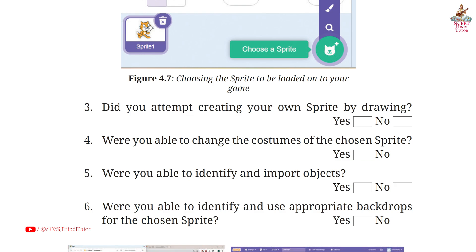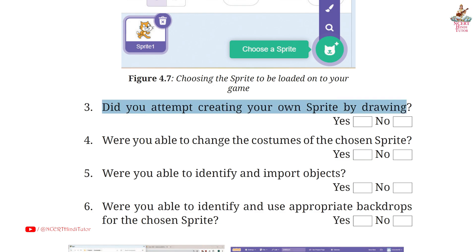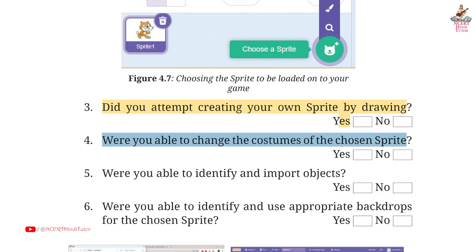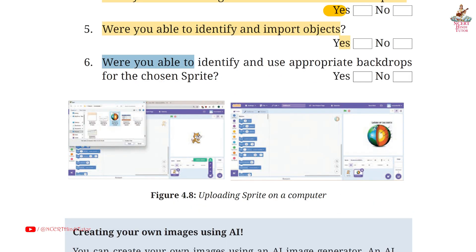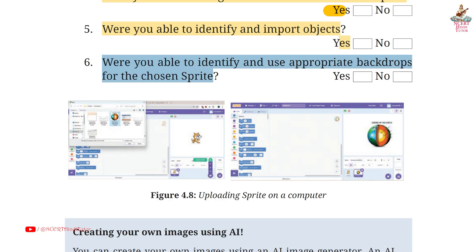Page 90. Question 3: Did you attempt creating your own sprite by drawing? Answer: Yes. Fourth: Were you able to change the costumes of the chosen sprite? Answer: Yes. Fifth: Were you able to identify and import objects? Answer: Yes. Sixth: Were you able to identify and use appropriate backdrops from the chosen sprite? Answer: Yes.